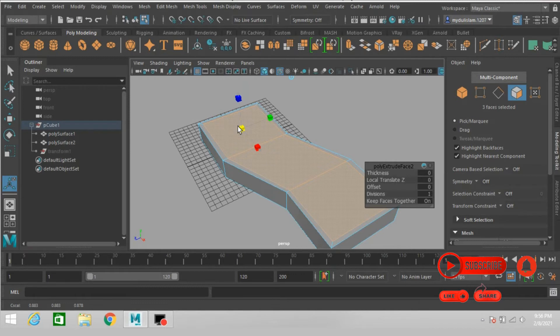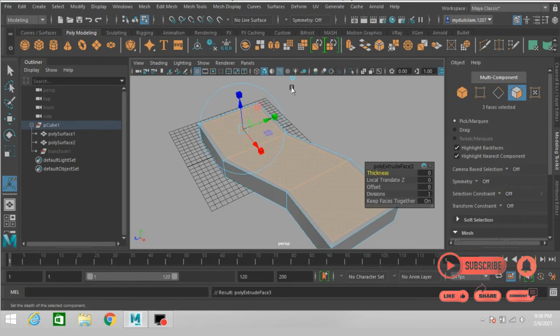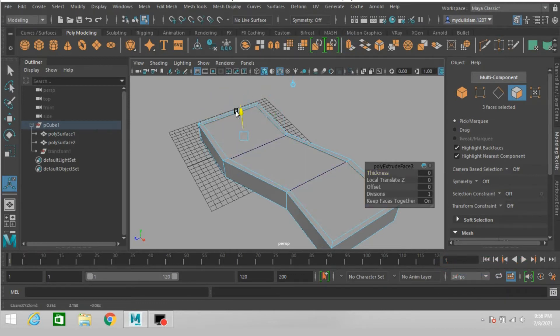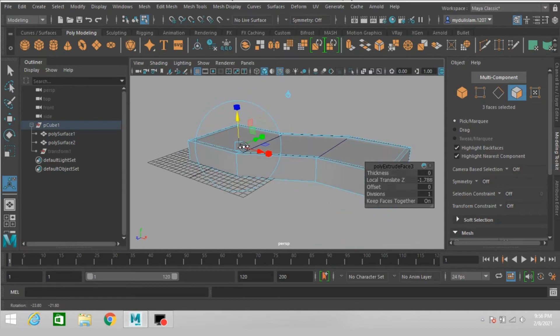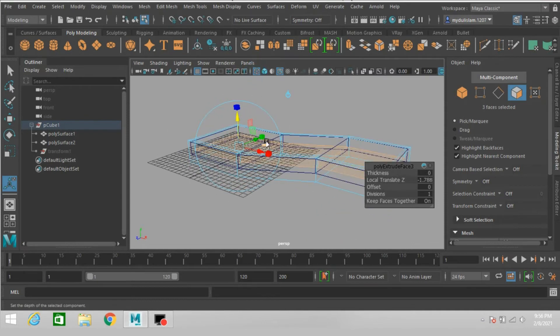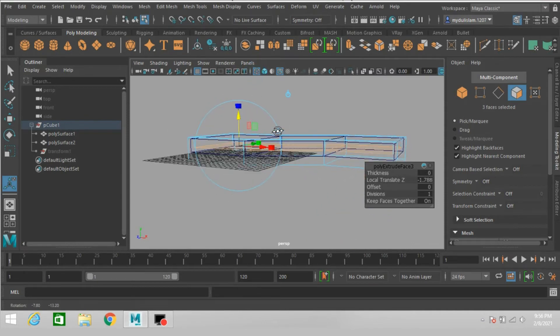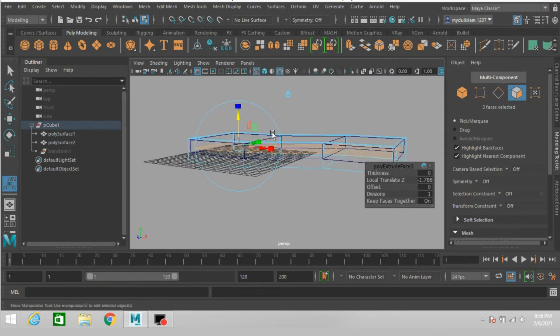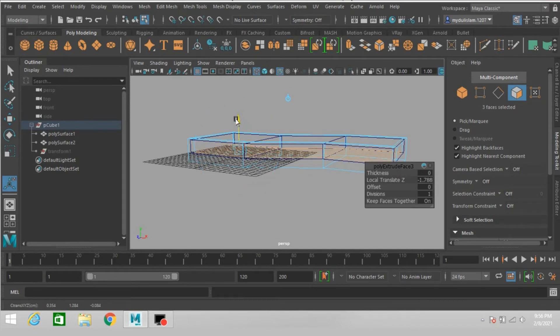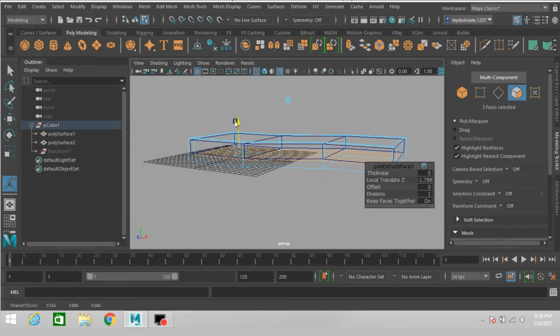Click extrude, scale slightly. Again click extrude and move down.